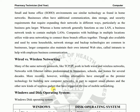Networks have been established with Ethernet cables predominantly in businesses, schools, and homes for several decades. Ethernet cables were used everywhere to establish networks — this trend was set for a long time.